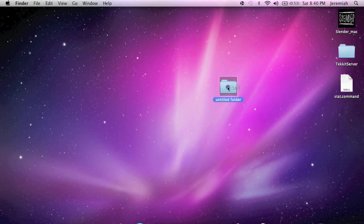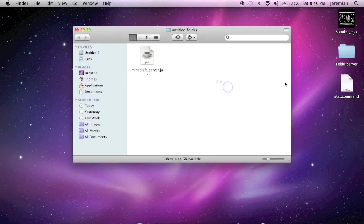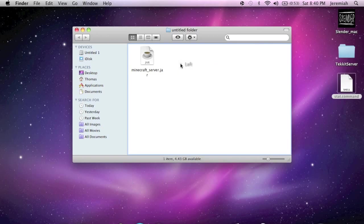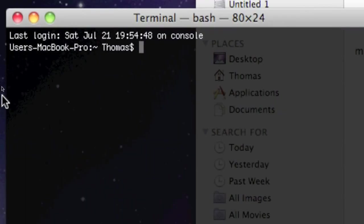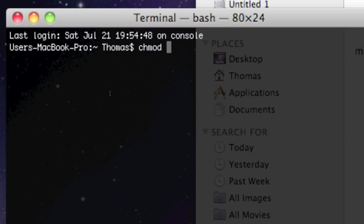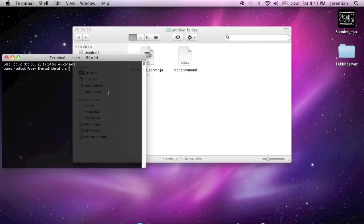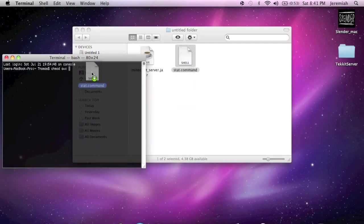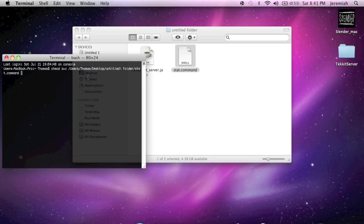And put it into your folder. Then you're going to open up Terminal, type in chmod space a+x space, then you're going to grab that start.command and drag it and drop it into Terminal and then hit Enter.